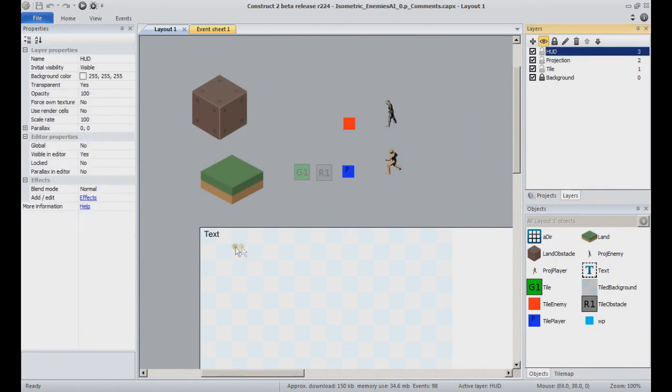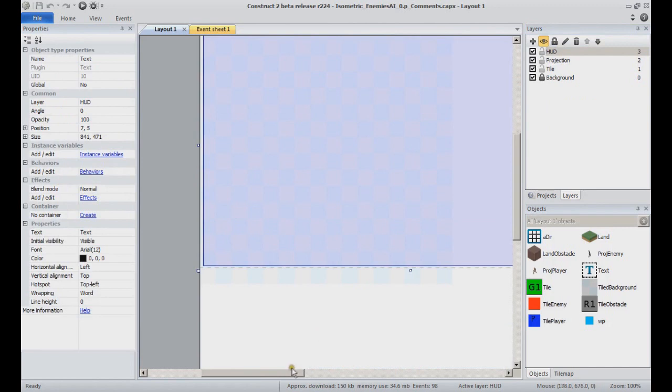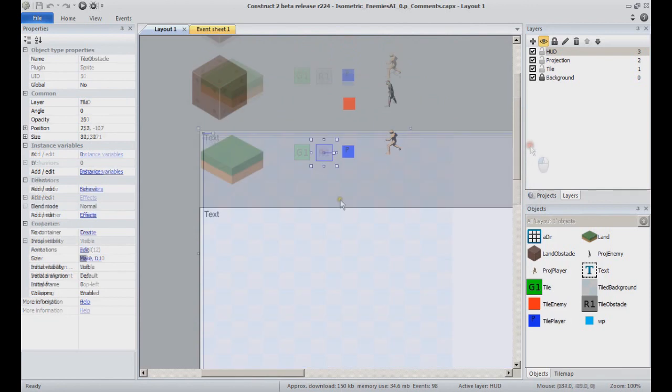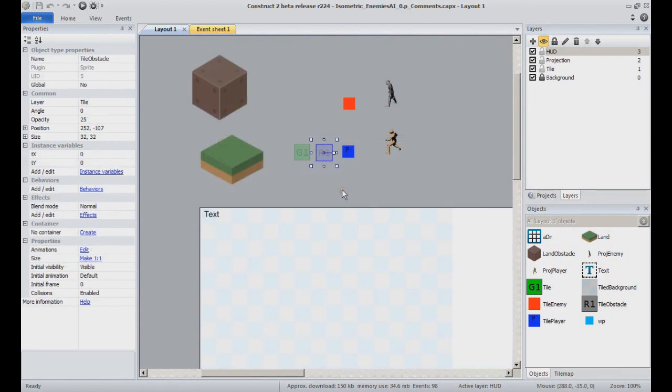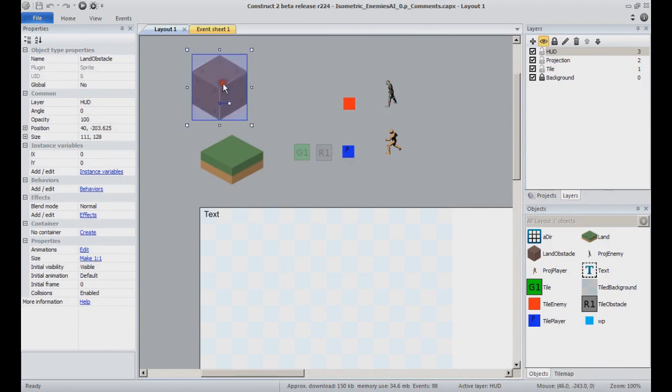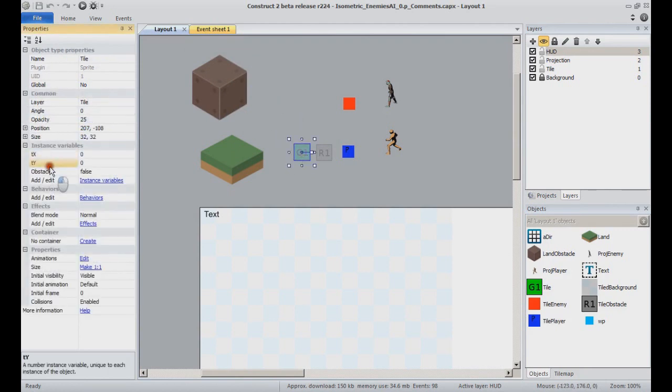Finally, a HUD that contains the text and used to contain some text area for debug that I've since removed. The tile obstacle objects will be added over tiles objects to represent the tiles that are going to have an obstacle on top of them.